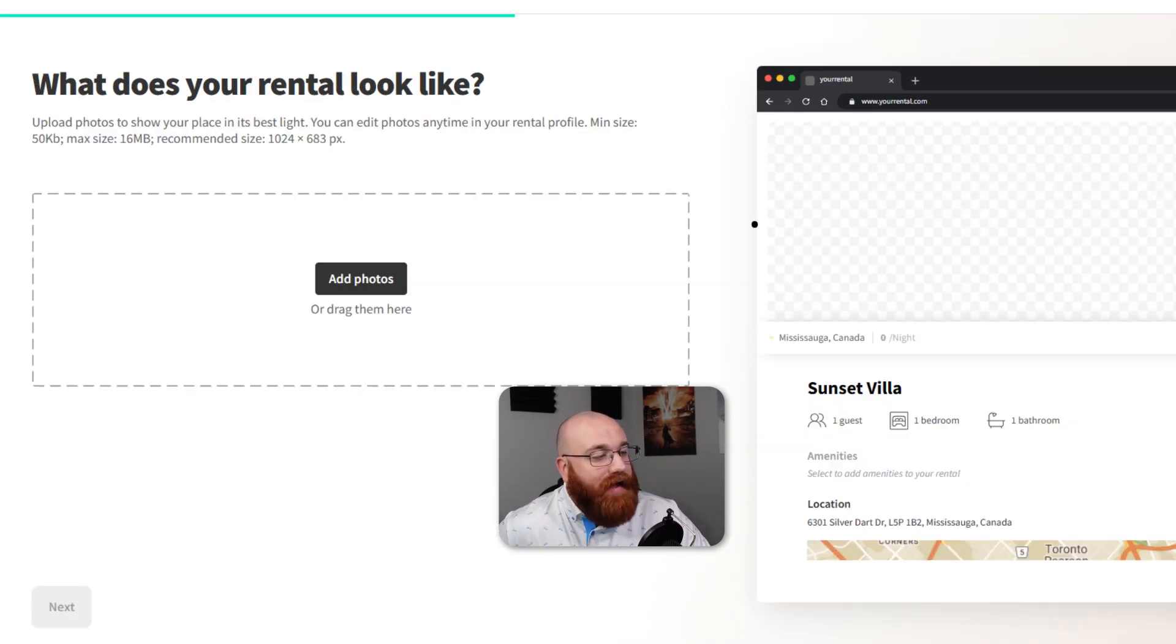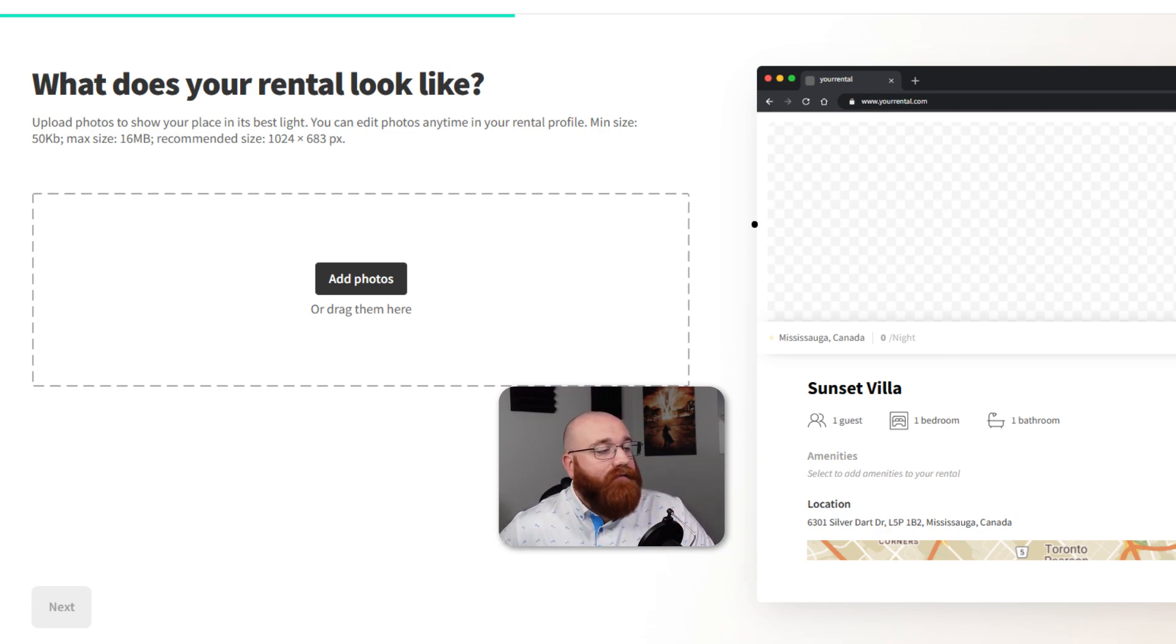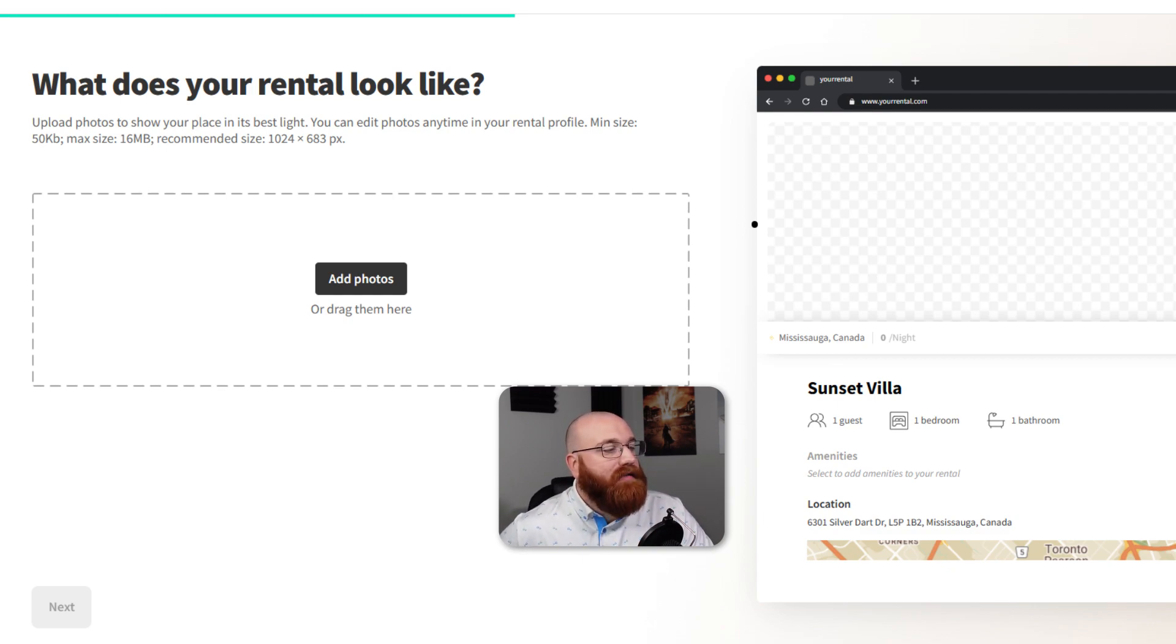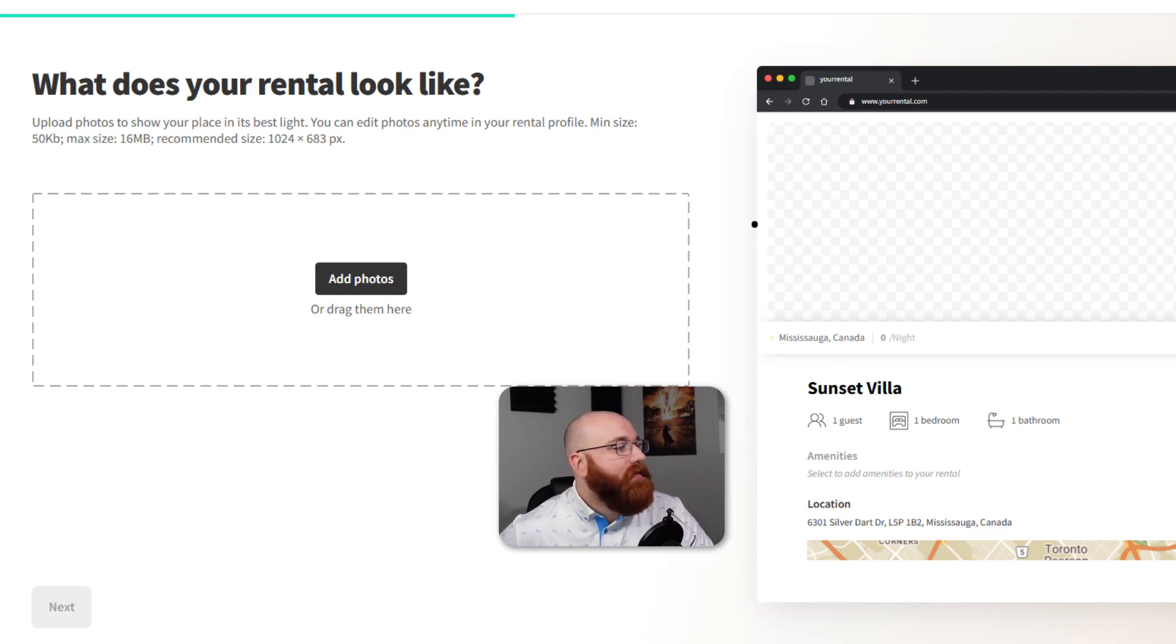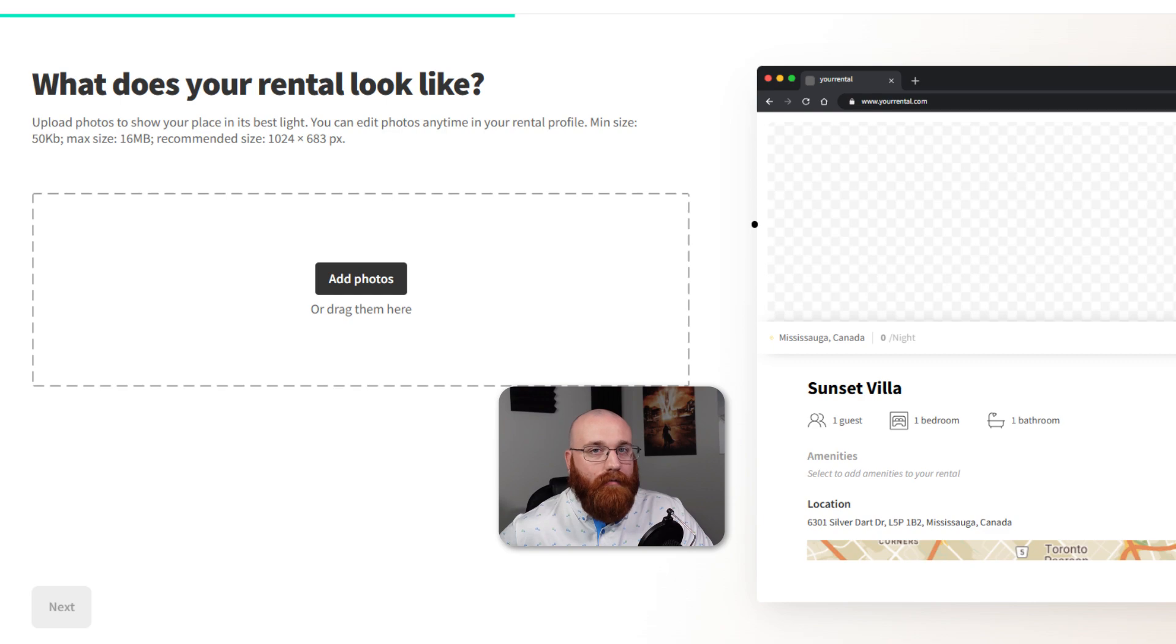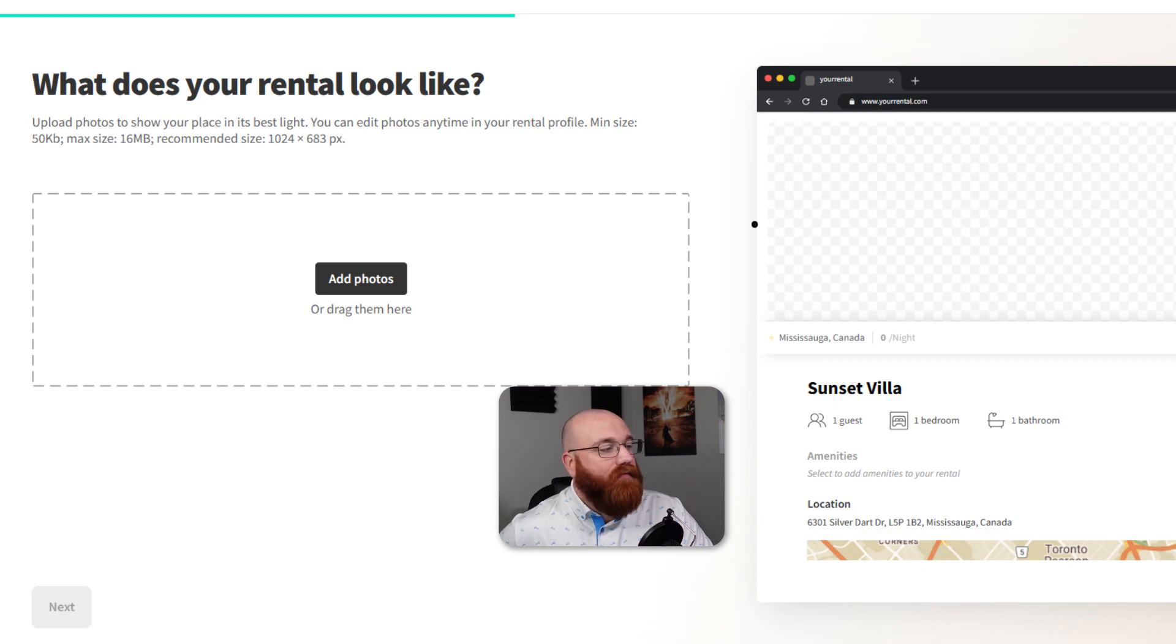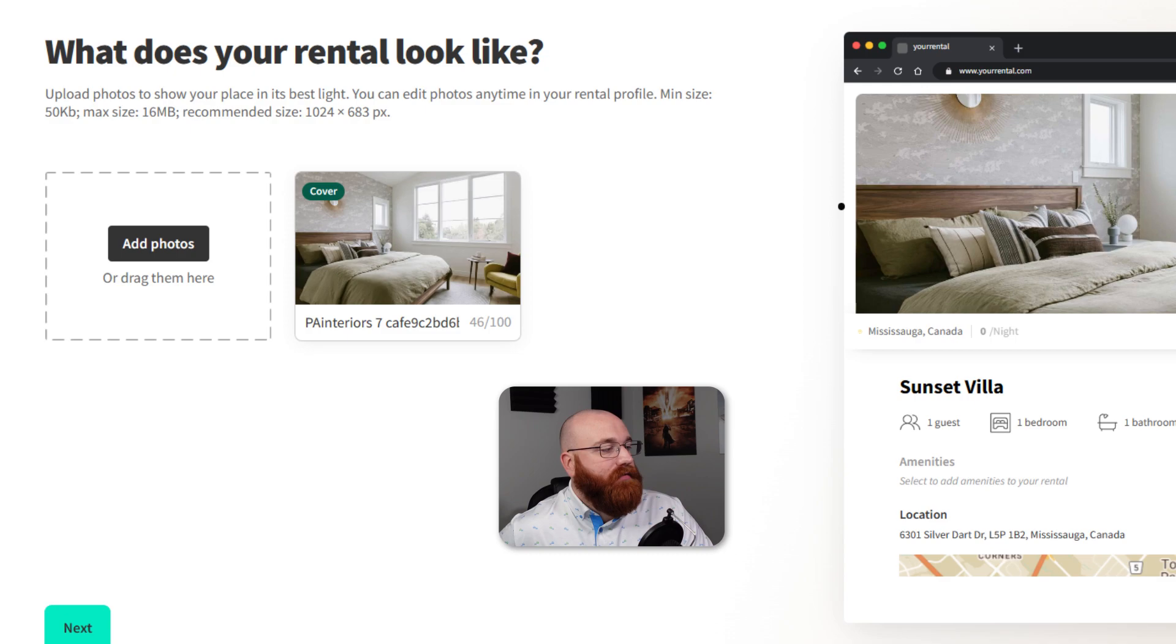Now it's time to add pictures of your rental. Upload photos that showcase your place in its best light. You can edit photos anytime in your rental profile and make sure they meet the size requirements. The minimum size is 50 kilobytes and the maximum size is 16 megabytes, and recommended size is 1024 by 683 pixels. To upload, click on the Add Photos button or drag photos to the designated area. Once added, click on the Next button to proceed.